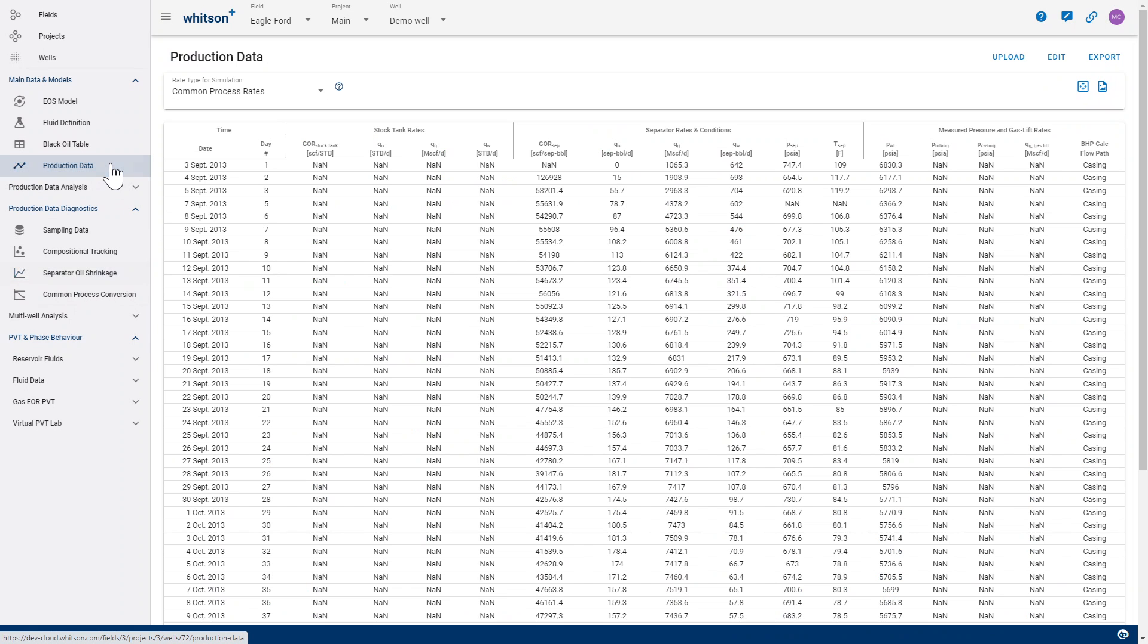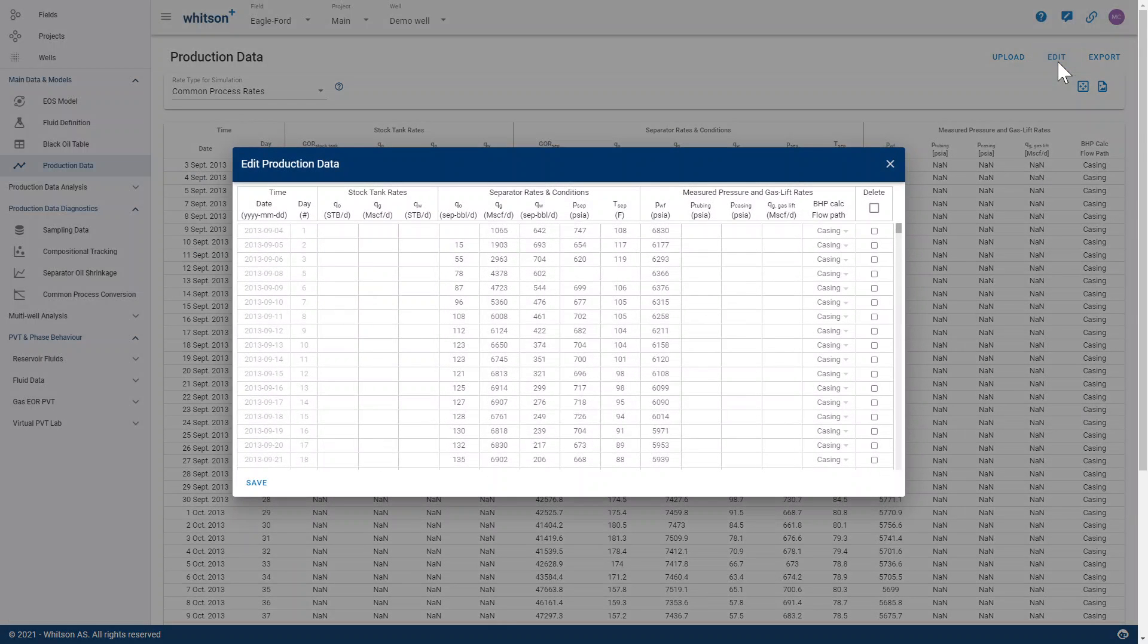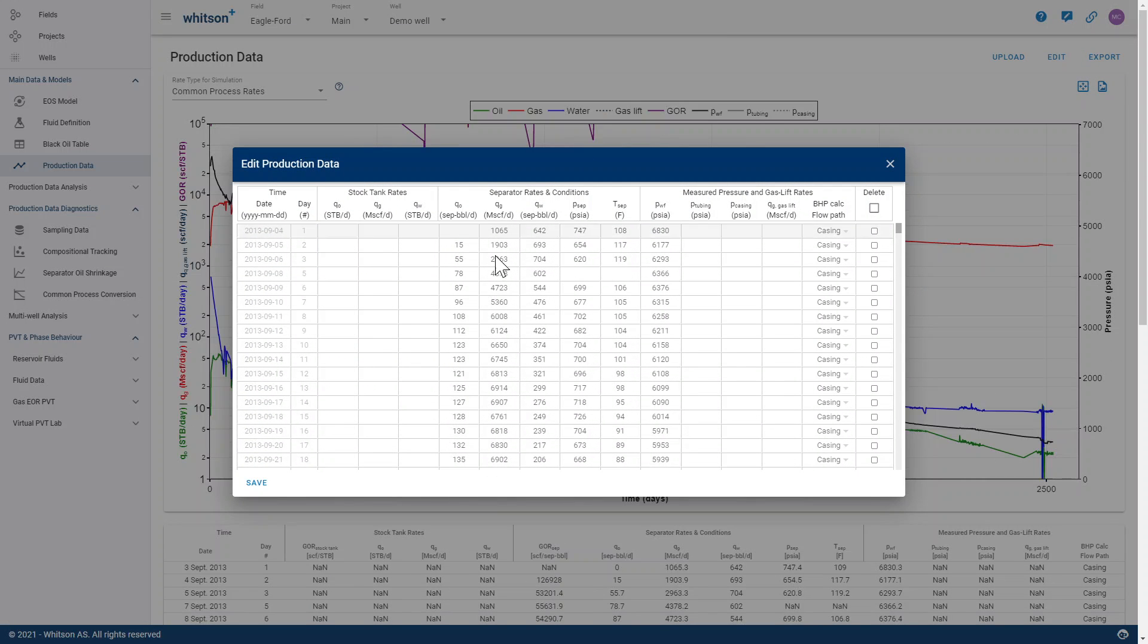The only thing you need to remember is to provide the separated rates and the associated conditions in the production data upload for this type of analysis.